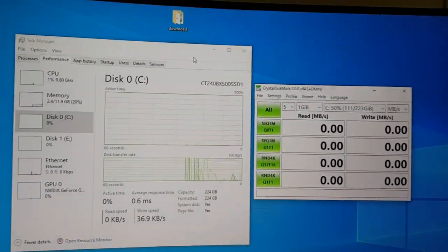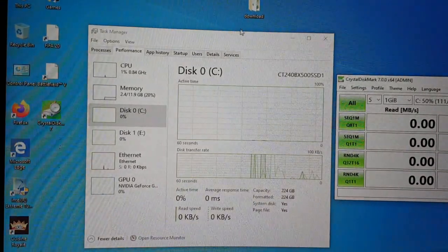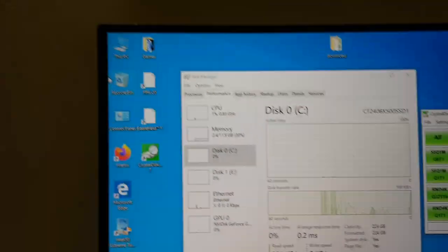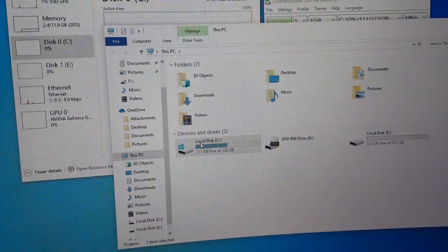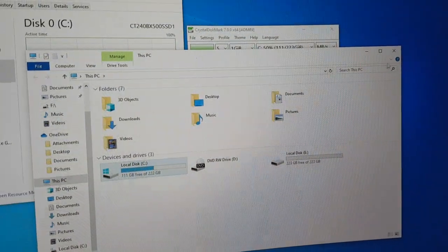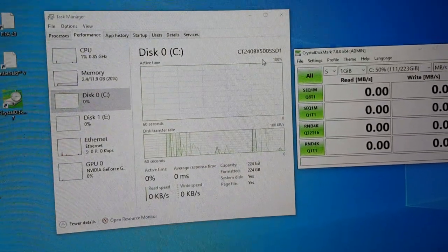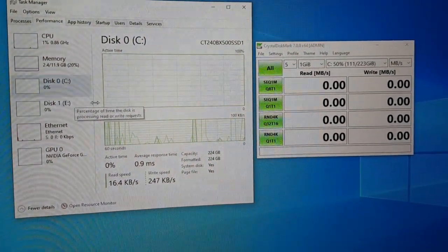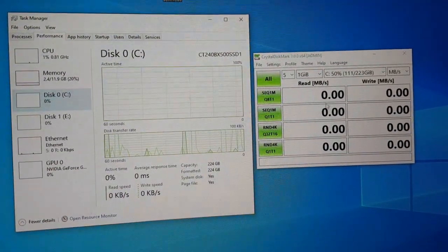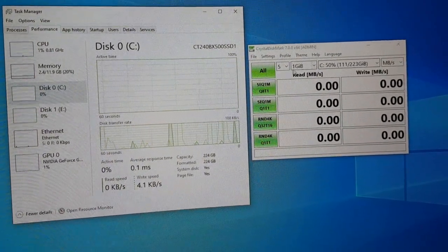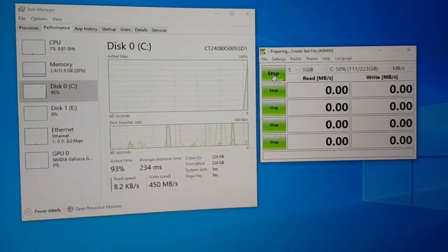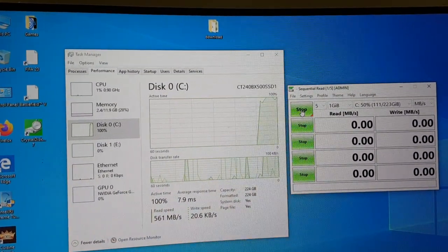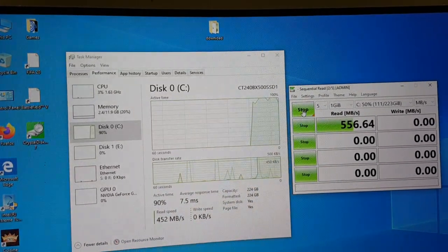I want to benchmark both the SSD — the Crucial one and the Kingston A400. Right now I have the operating system installed on the Crucial drive which is the C drive, and the E drive is the Kingston drive which is blank. You can see the model for C drive here, and the E drive model as well. Both SSDs have 240 GB of storage. We're going to start the first benchmark for the Crucial one — let's see how it performs, since right now Crucial has the OS and the Kingston drive is formatted and empty.